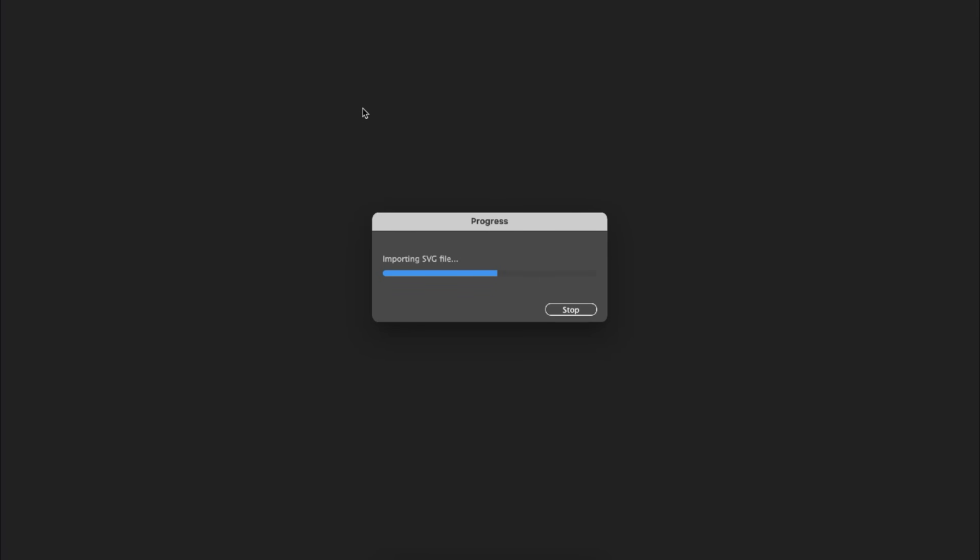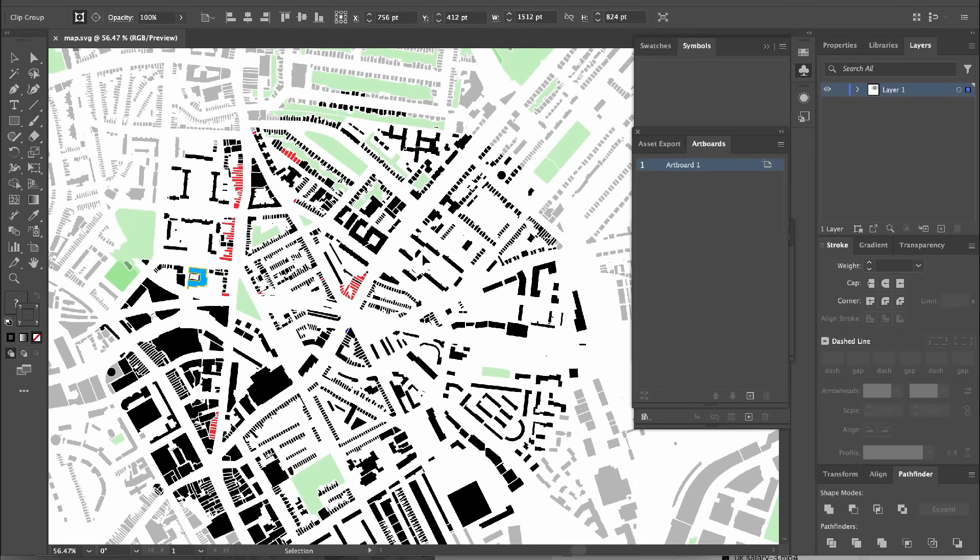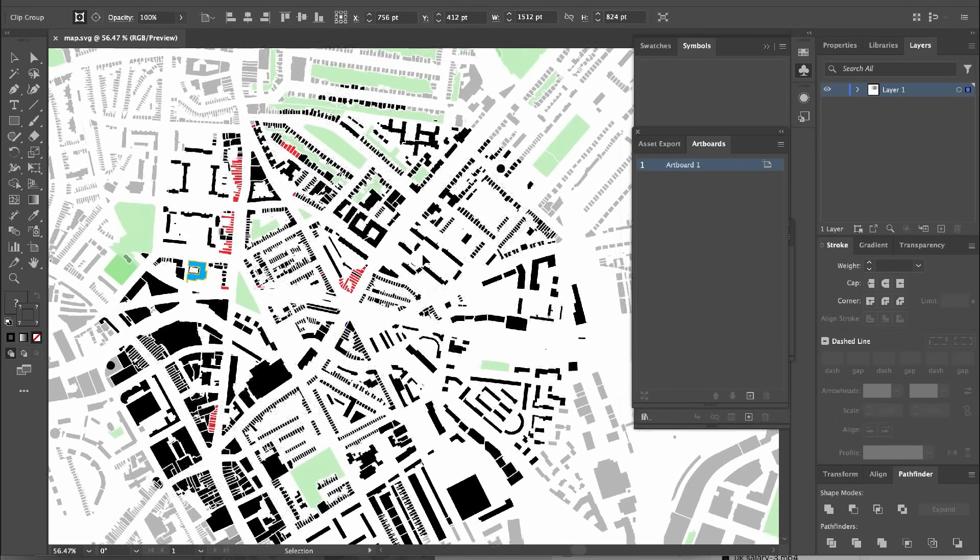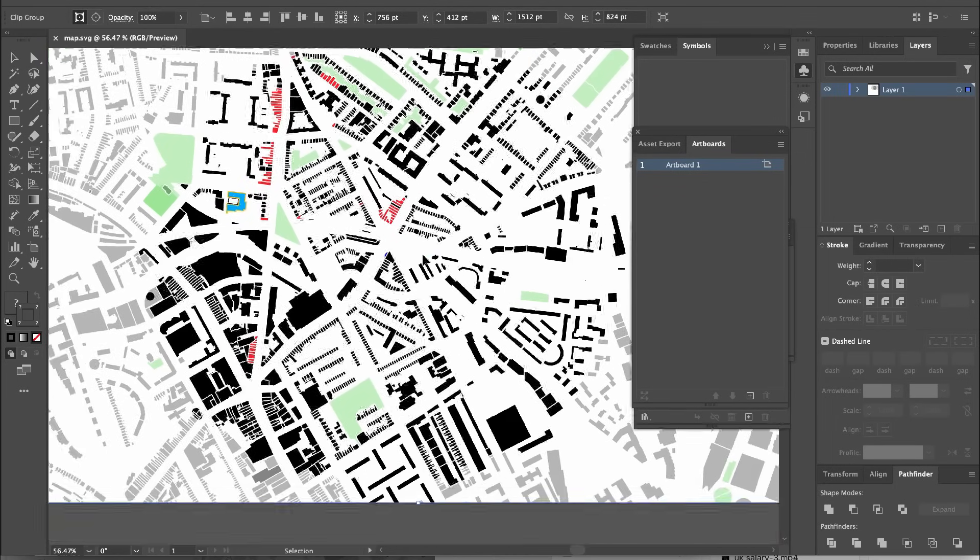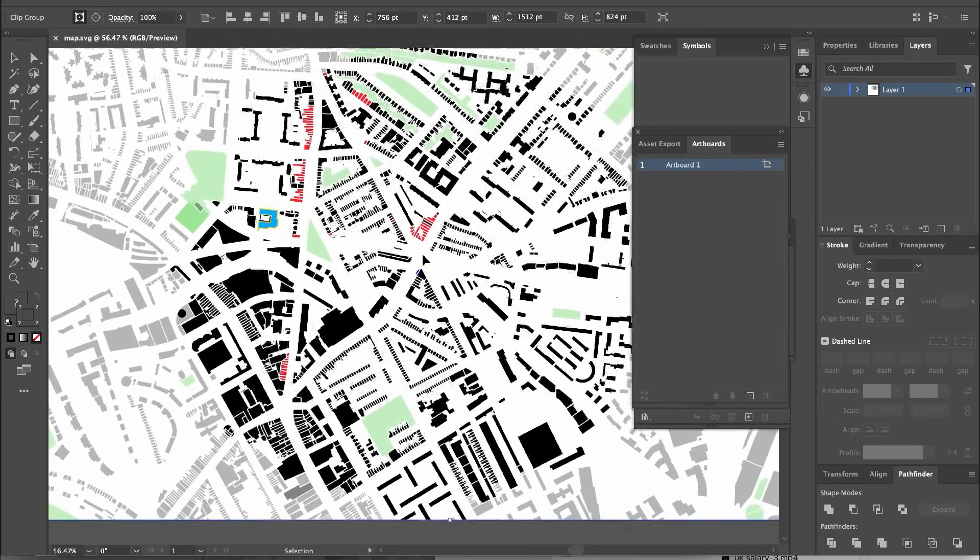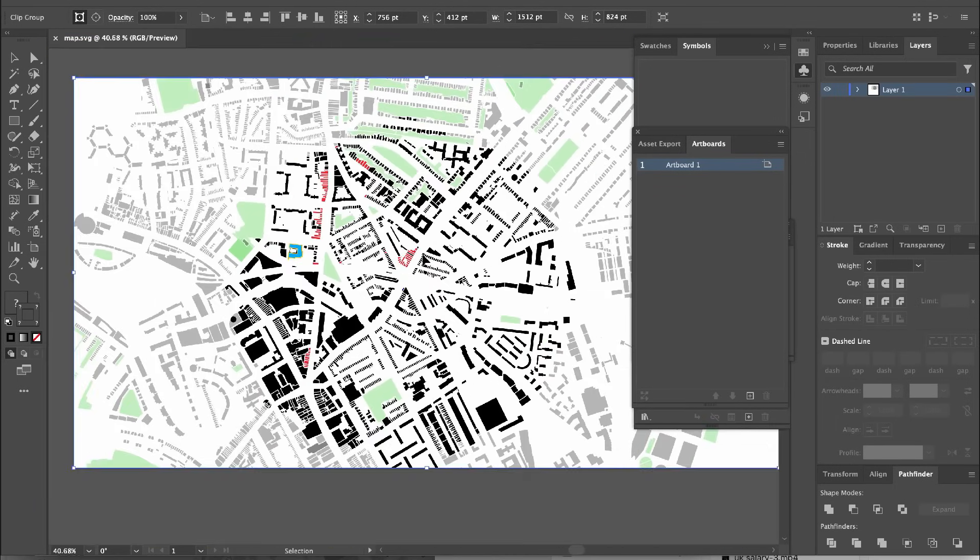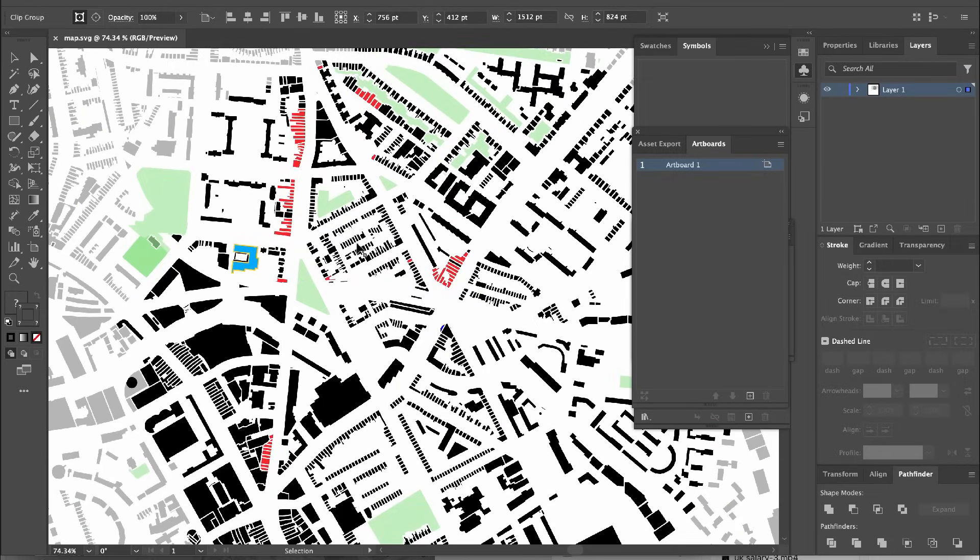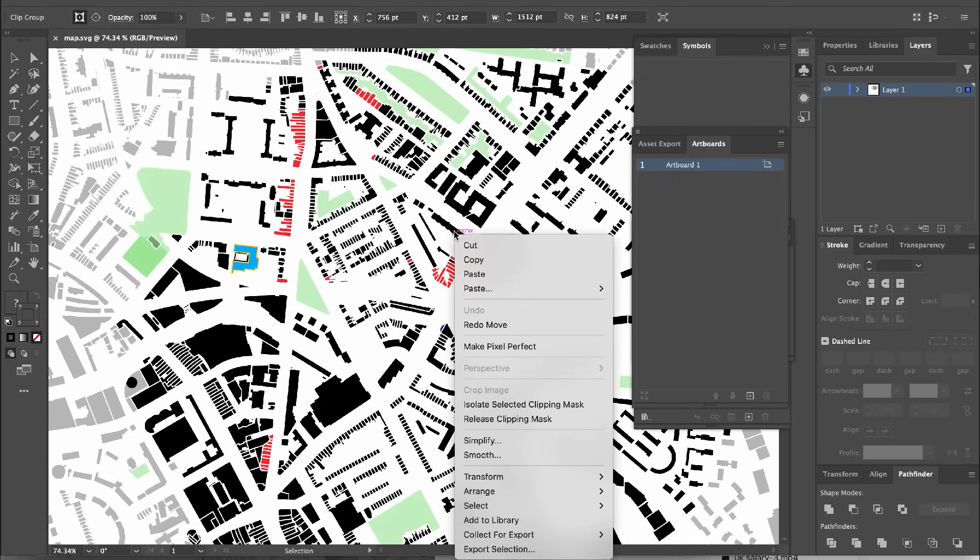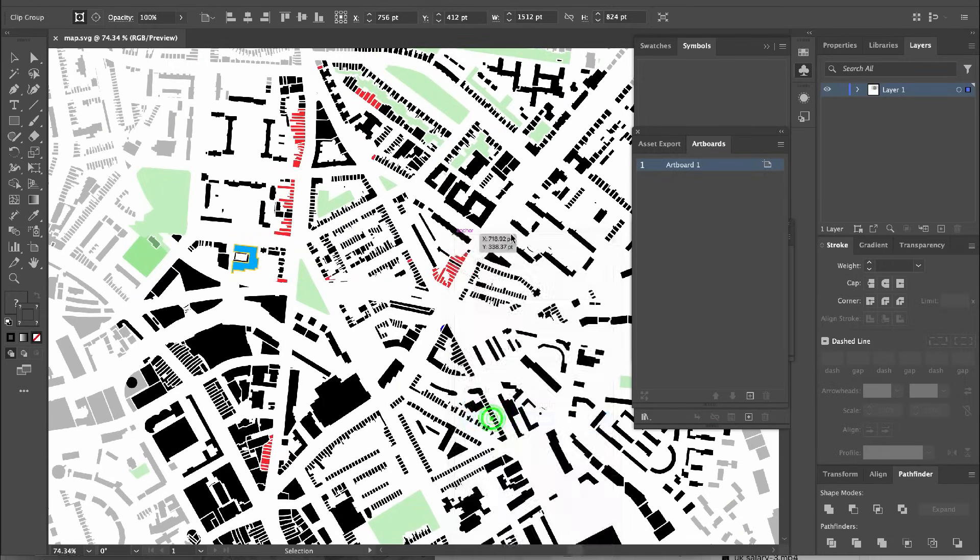Once I open the SVG file in Illustrator, I have access to all the layers as vector elements. By double-clicking the file and releasing the clipping mask, I can edit each layer individually.